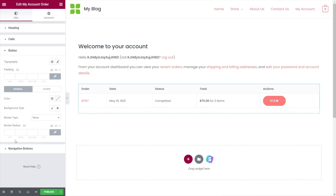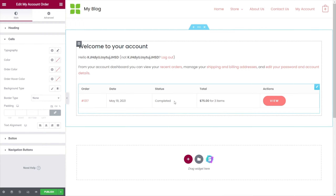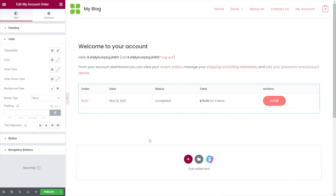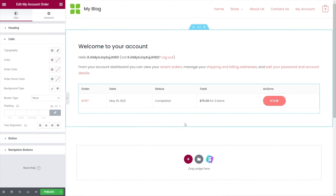If we hop over to the button options, we can adjust the background colors, hover colors — everything you'd need to control. You can also adjust the cells, which represent each individual column like order number, date, status, and so on. You can color code those, do whatever you want with them. Full control over all of the styling aspects inside here.